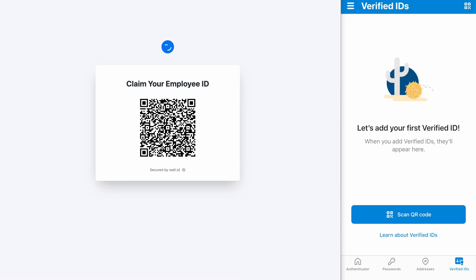This demo shows the Vault ID Issuer and Verifier API interacting with Microsoft Entra verified ID. On the right side you can see the Microsoft Authenticator app installed on my iPhone and so far I haven't received any verified IDs.